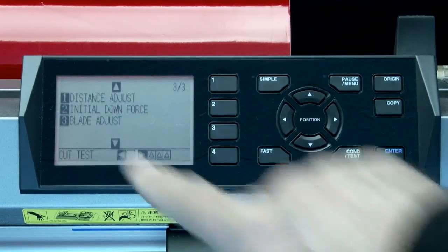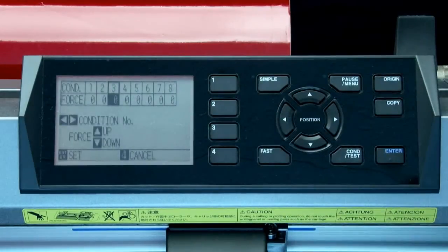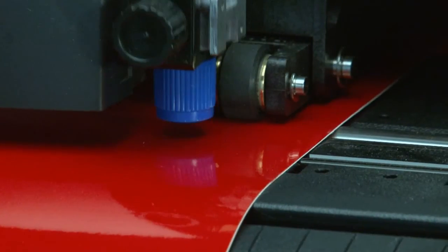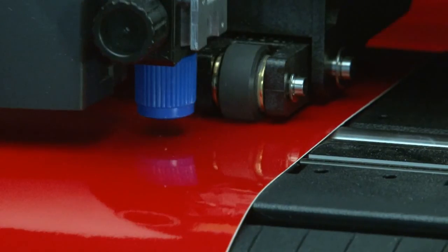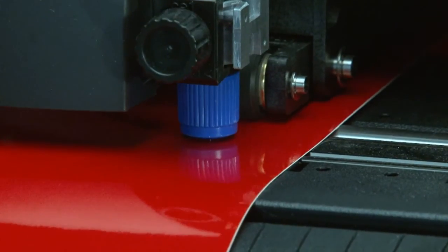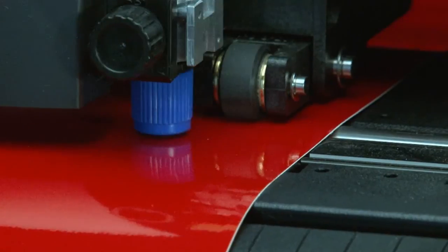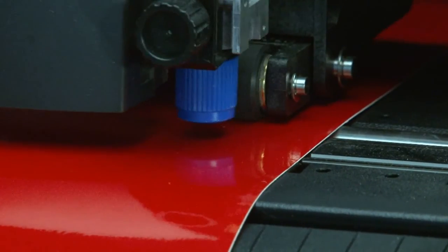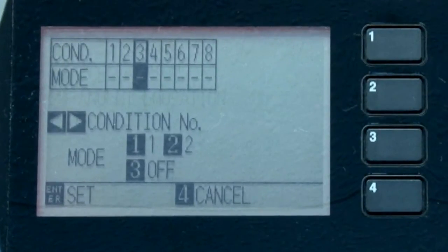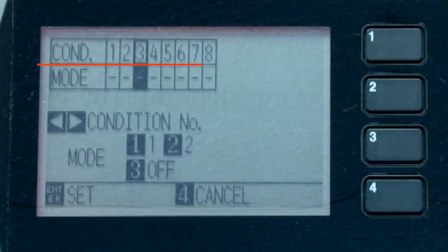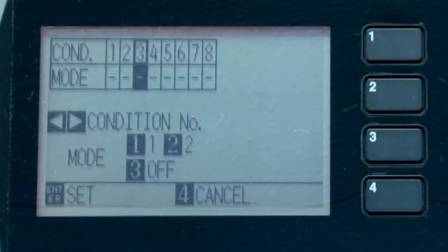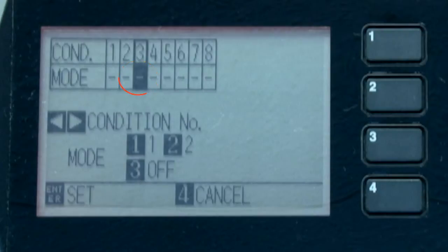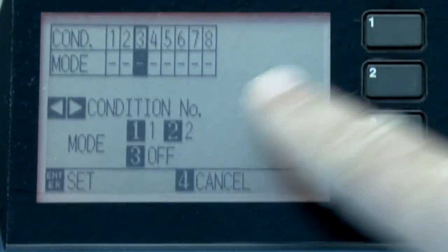Tangential emulation is a setting used for cutting thicker material. As the cutter comes to a corner, it will slightly lift the blade out of the material, place the blade on the material, position the blade in the next direction, and then continue cutting in that direction. In the tangential emulation menu, we are given several choices. At the top are two rows, the top row being the condition numbers 1 through 8, and the bottom row indicating whether the tangential mode is turned on or turned off for each condition. A dash line indicates that the tangential is turned off for that condition. A 1 or 2 shows that it is enabled and which mode is used respectively.